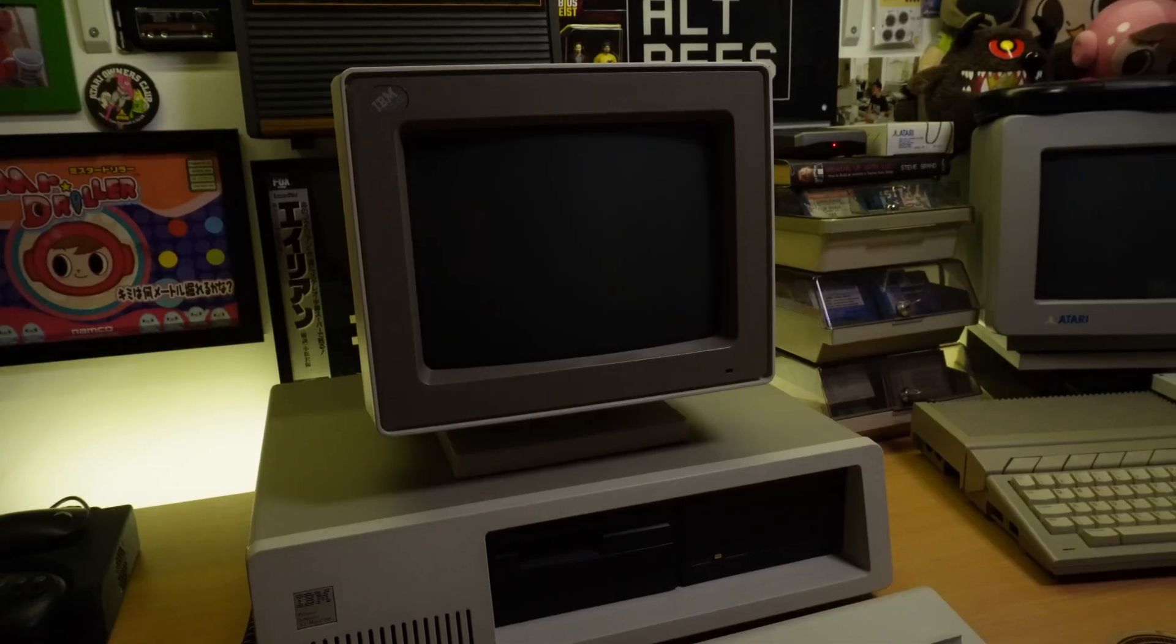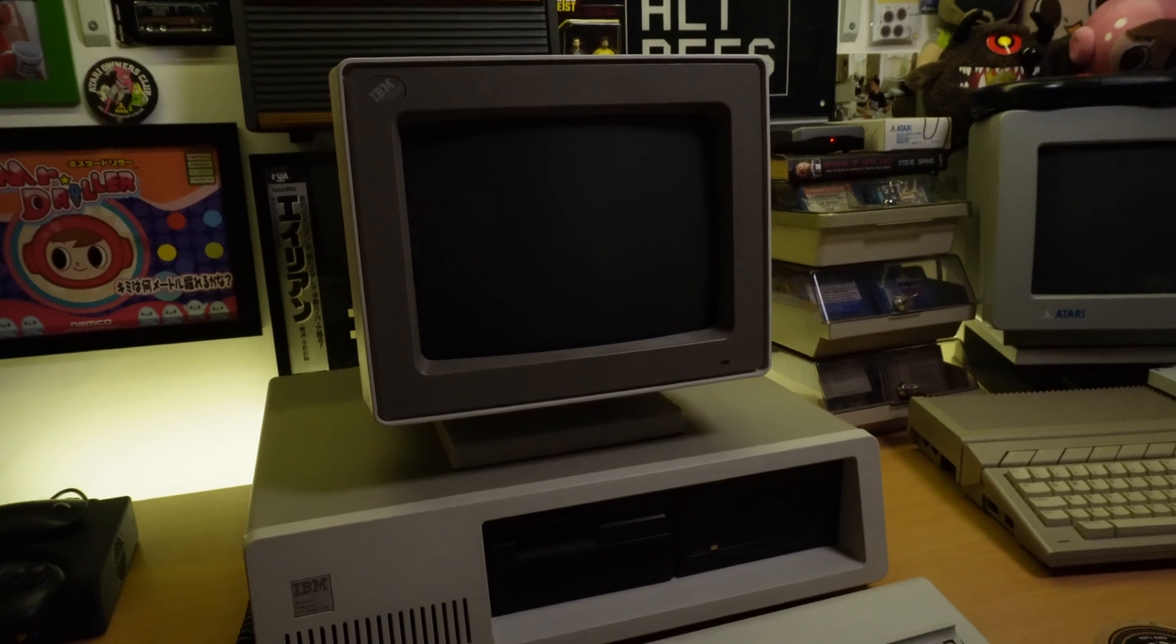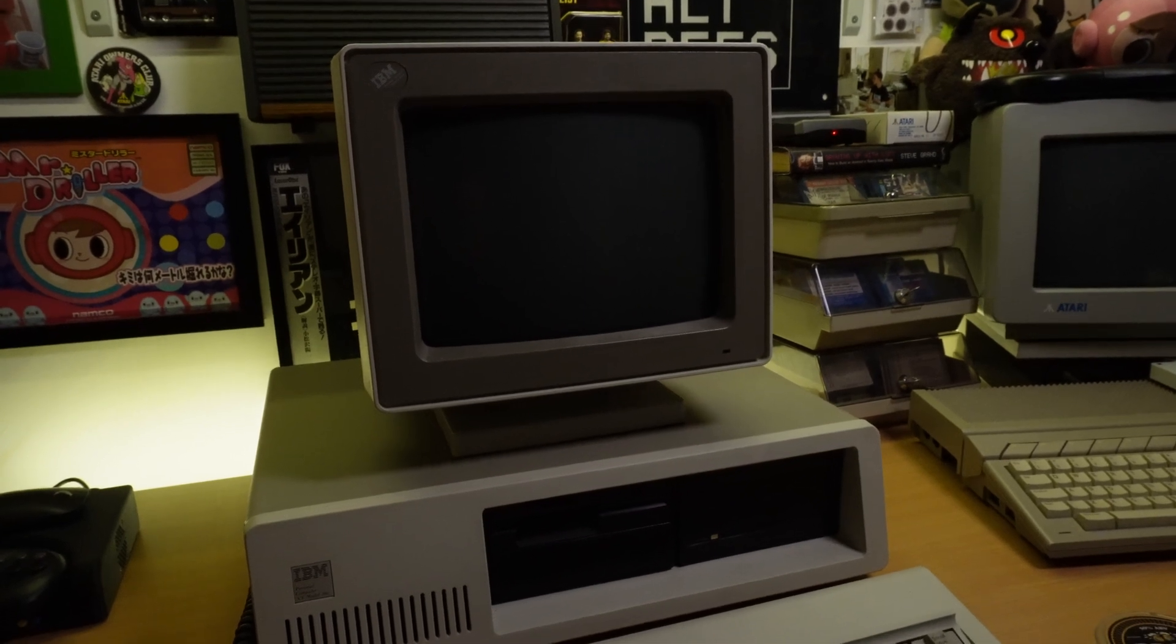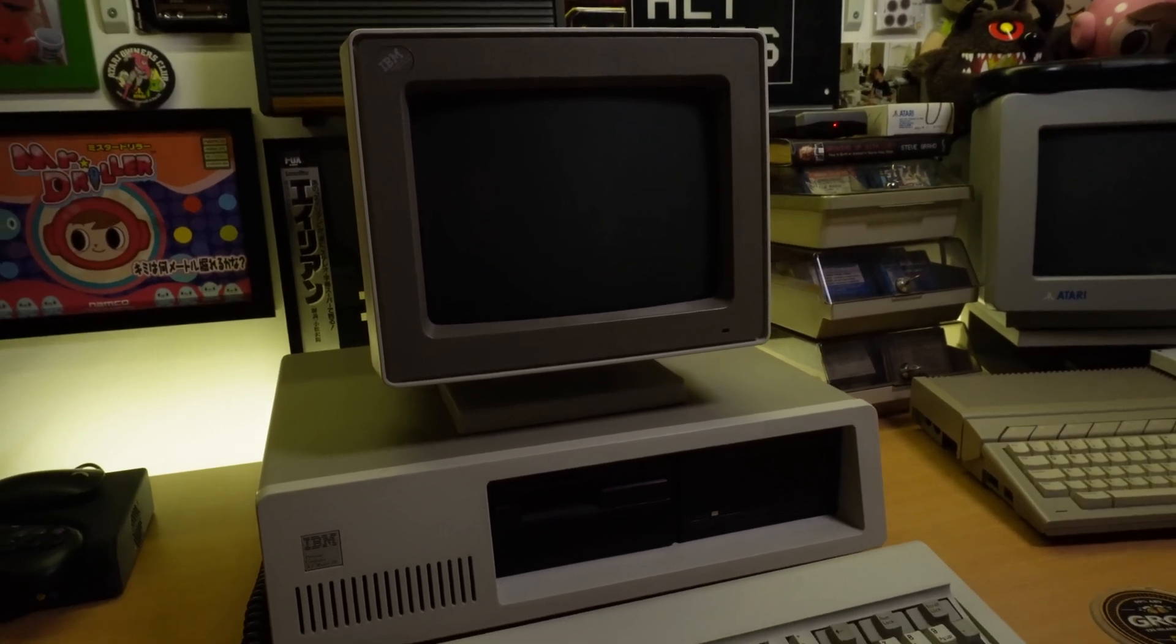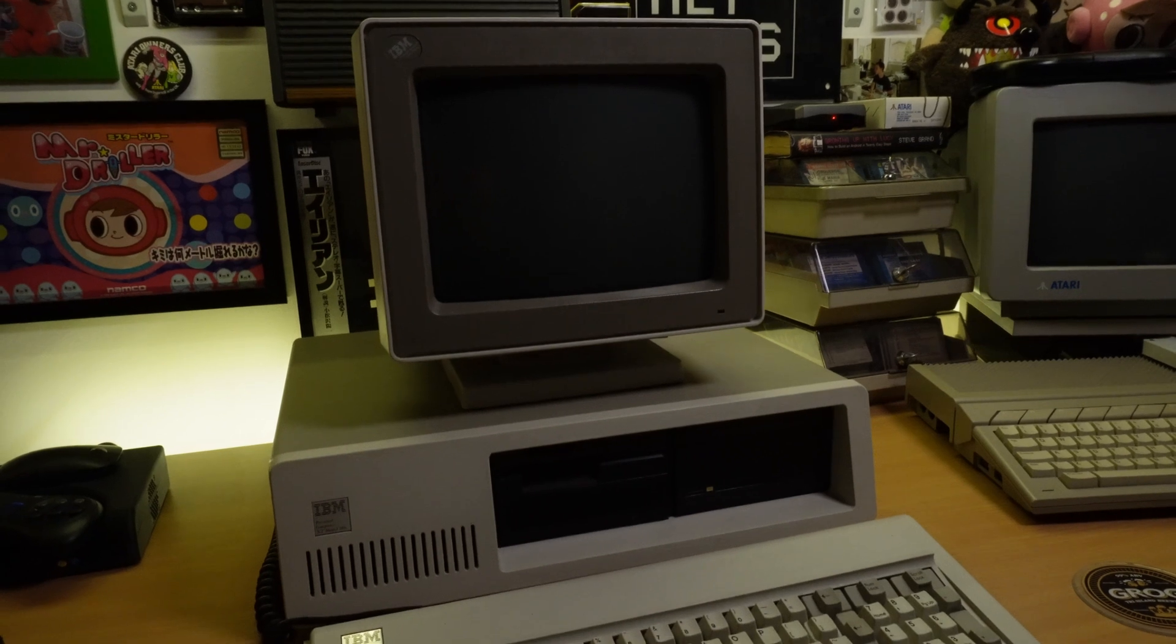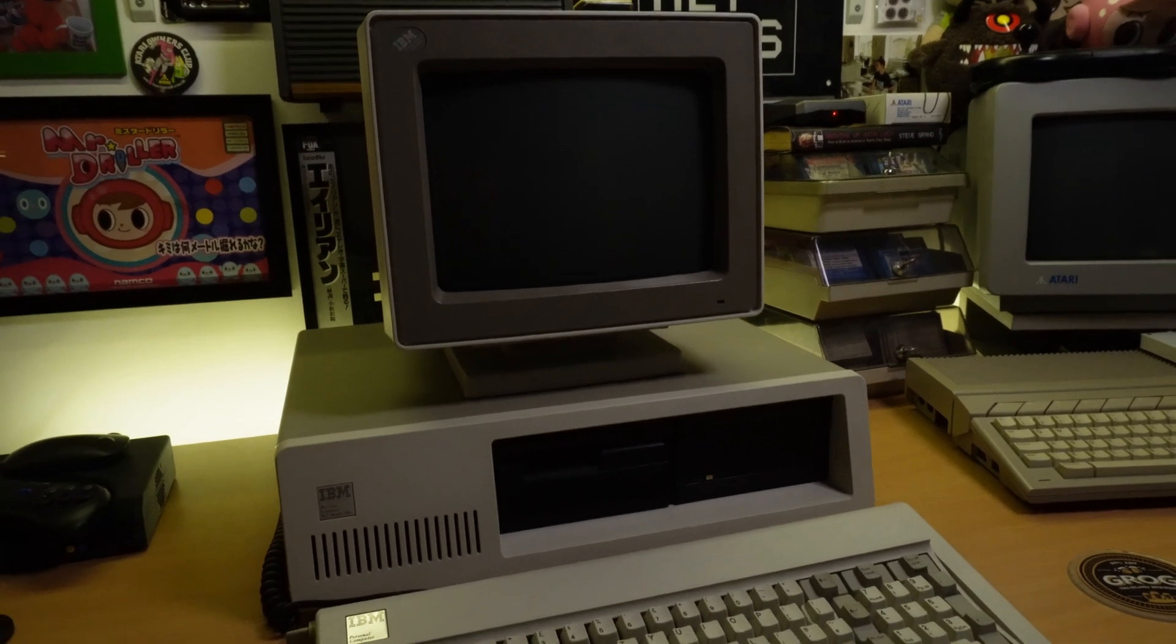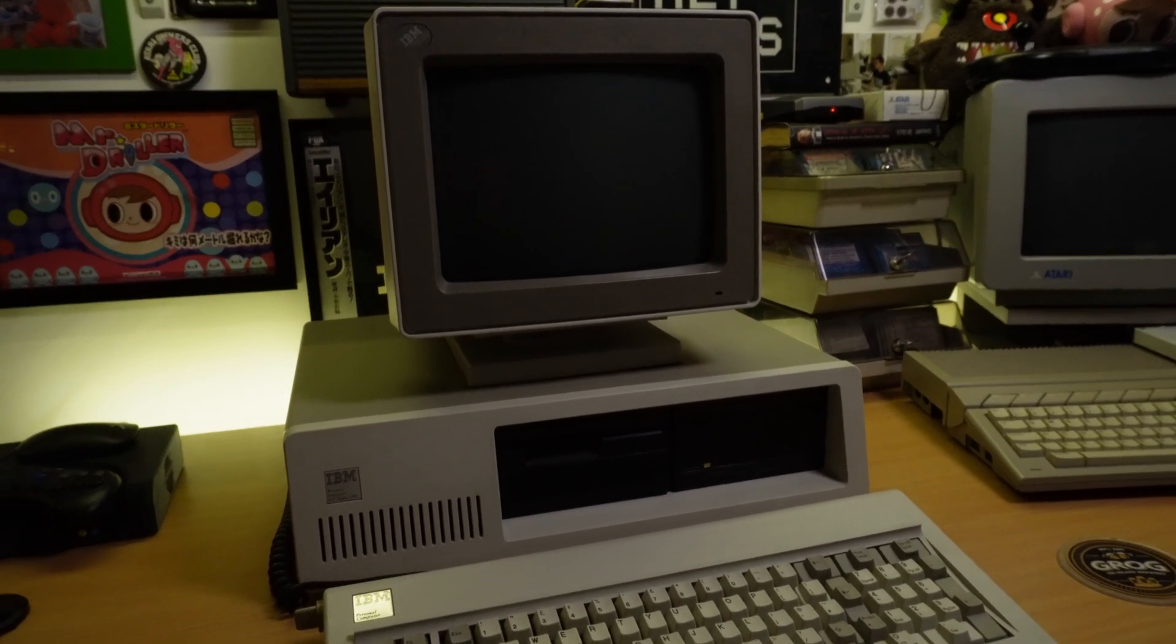Anyway, now we know that the basics work, pardon the pun, another of my goals of this project is to have everything looking the part. I have a somewhat period correct VGA monitor, sadly they didn't make a VGA version of their iconic 515X series of monitors, and this one's from a PS2 system, but it's close enough. But one thing I don't have is the correct keyboard.